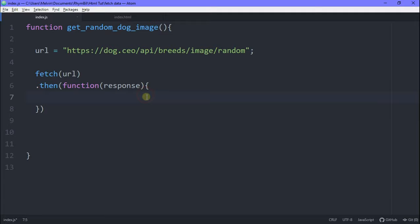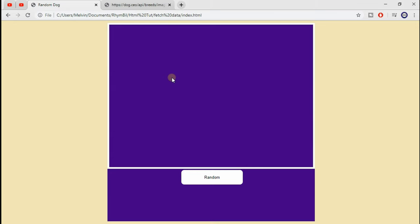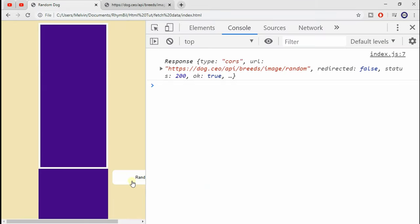Simply what this means is dot then is like a promise, which has a callback function. So you guys who are technical with this will understand, but for the beginners out there, this basically allows you to get a response from your server.